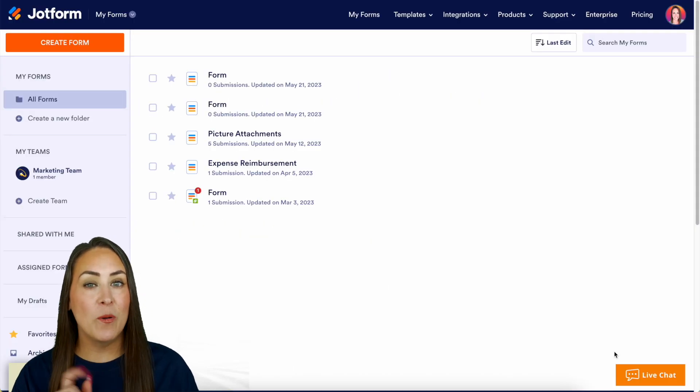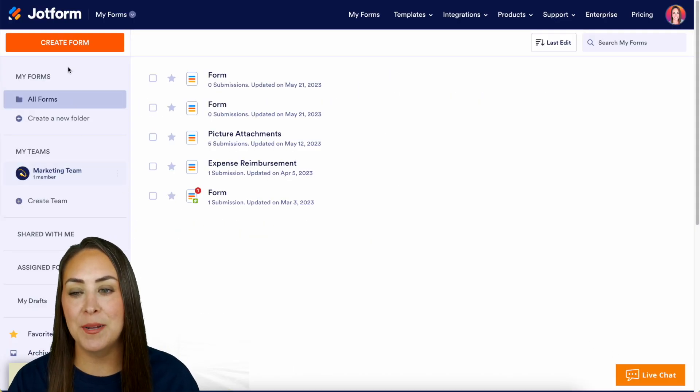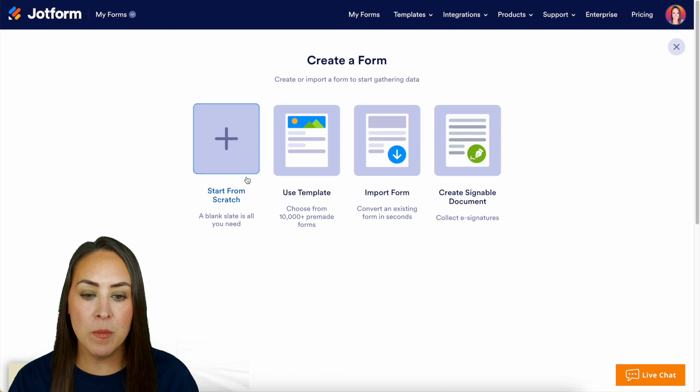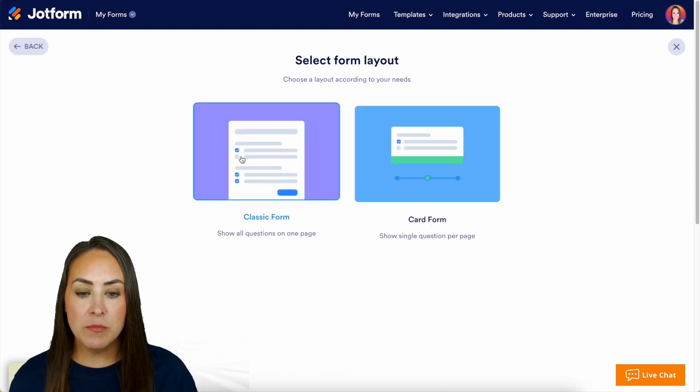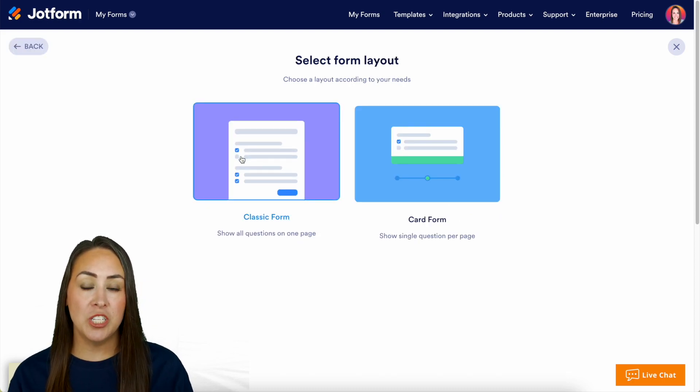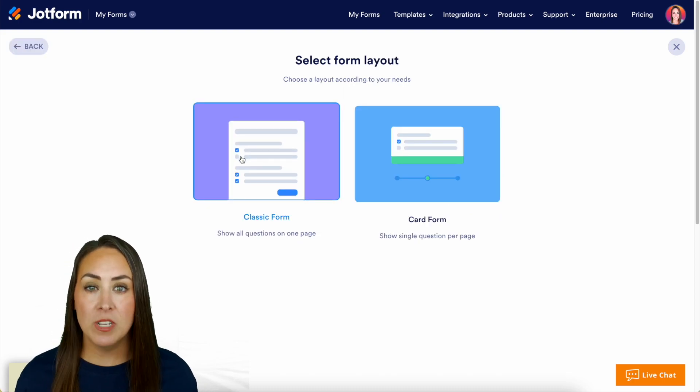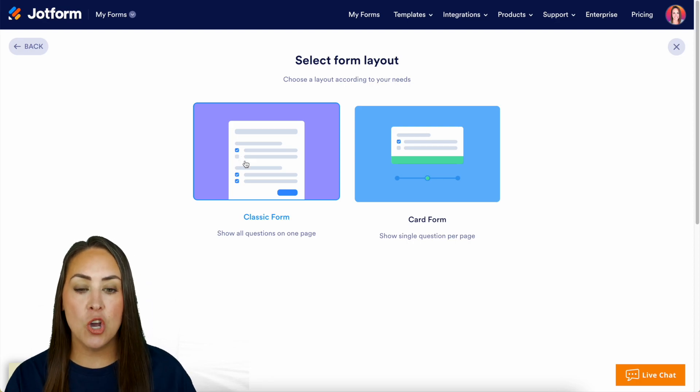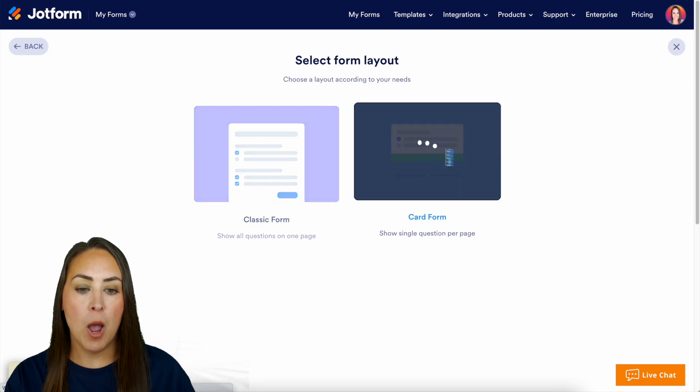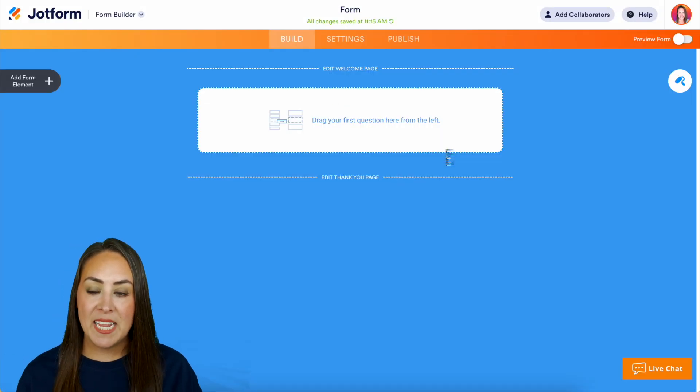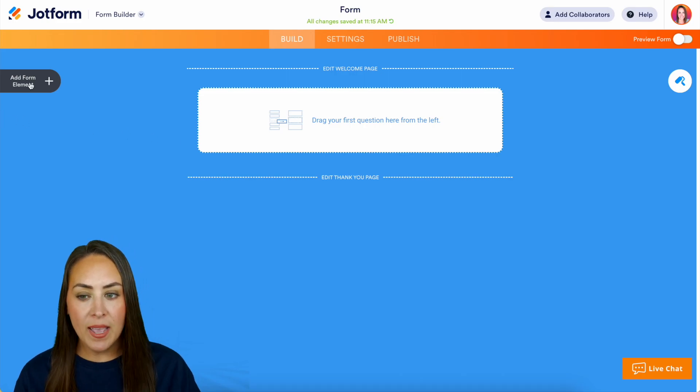Now for this example I'm going to head up to the top left corner. We're going to create a form, we're going to start from scratch, and for this example for the jump logic to make a little bit more sense we're going to utilize the card form option. Now on the left hand side we're going to add a form element.